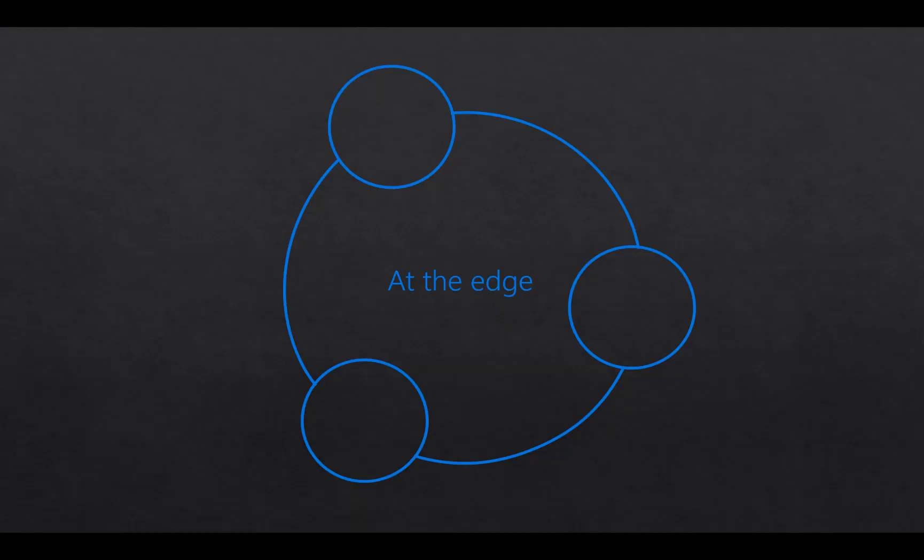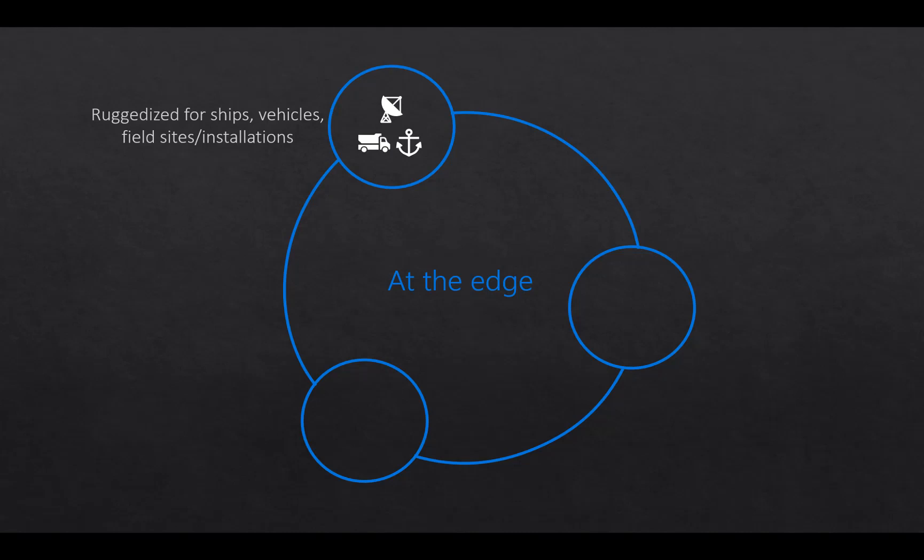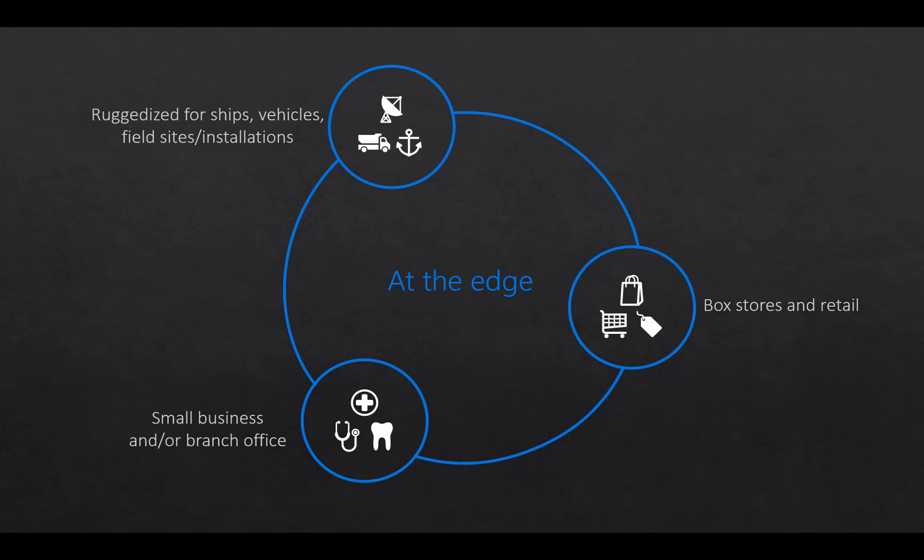But what about at the edge? What if you are on a ship, or a vehicle, or field sites? Clouds aren't always necessarily available to you. Internet access. Domain controllers aren't necessarily always accessible. Lift and shift. Place the S2D in a field site, you may not have a domain controller. Small businesses or branch offices may not have access to a domain controller. Box stores and retails. This is getting a lot more common now with two-node scenarios.